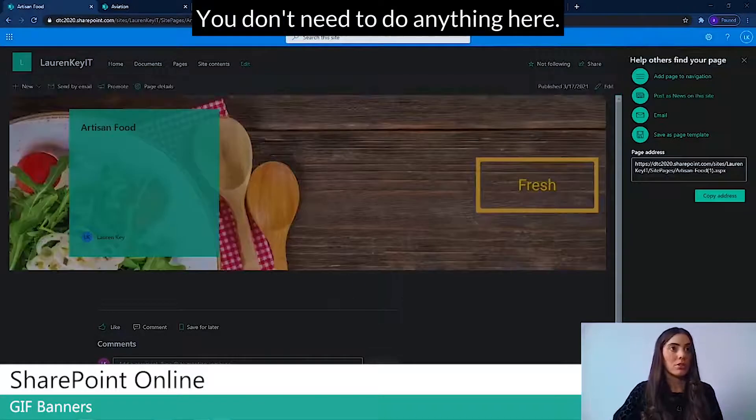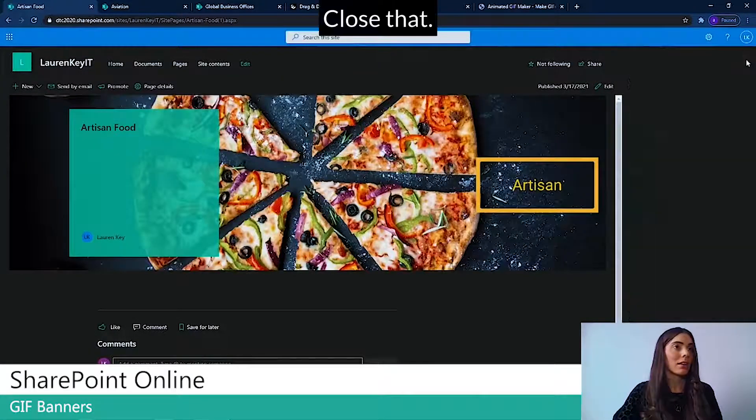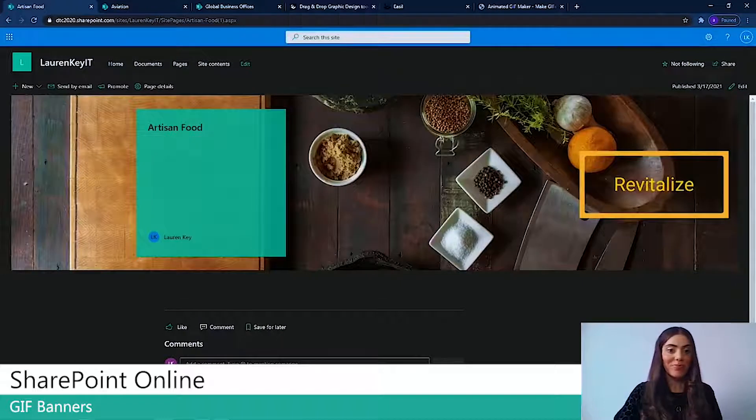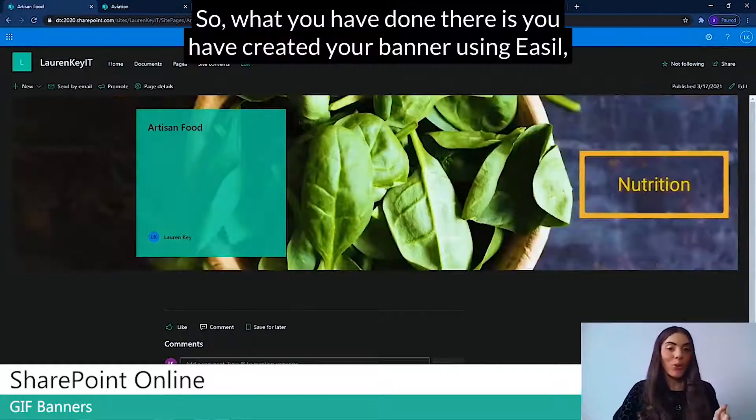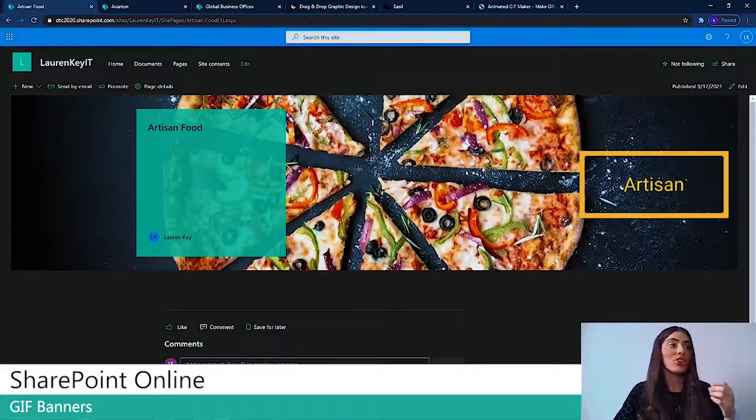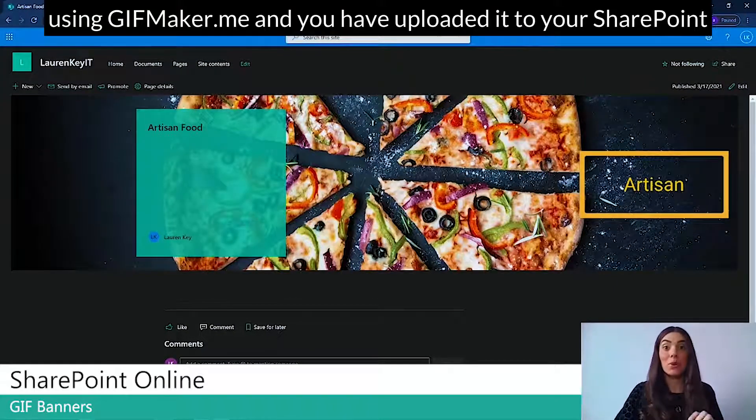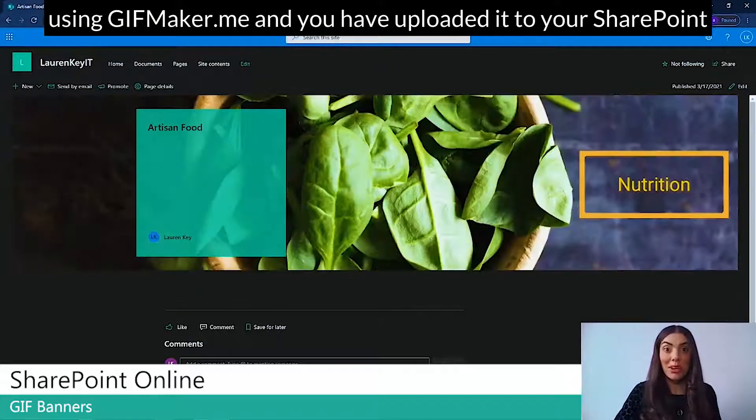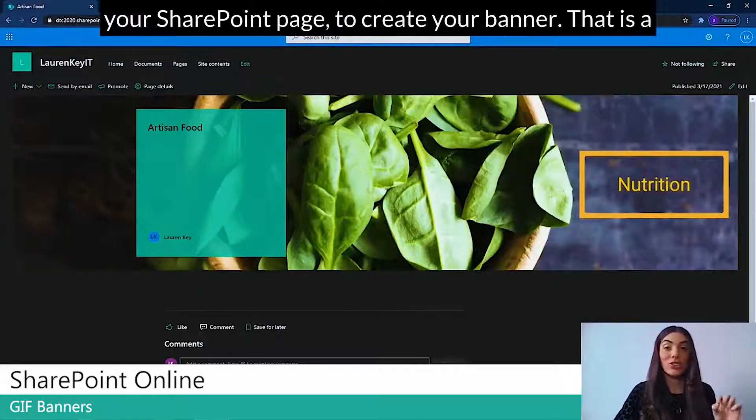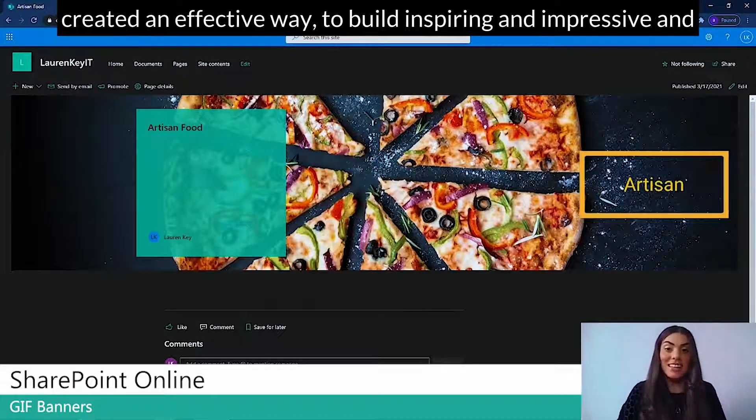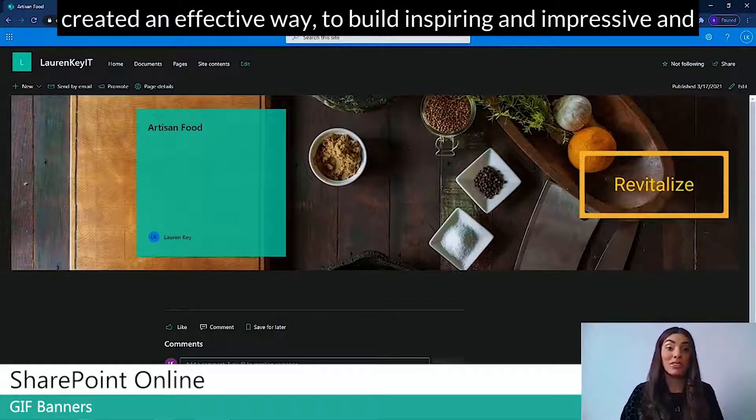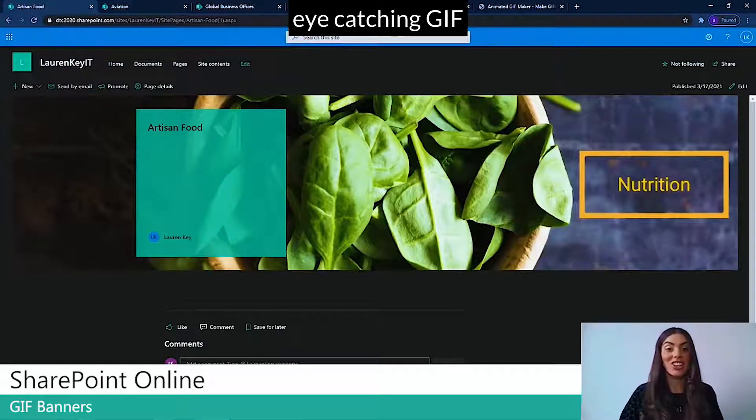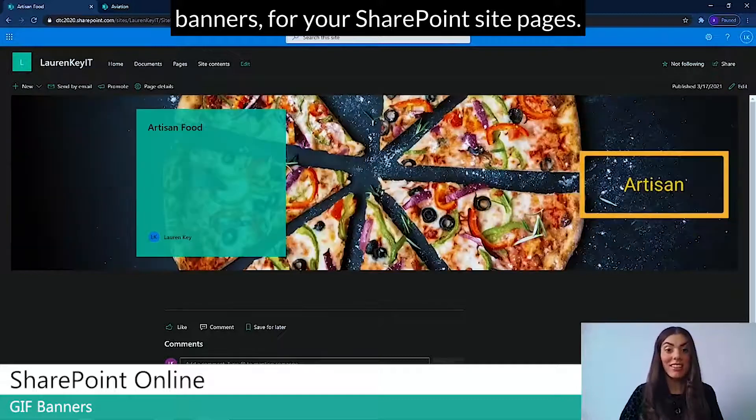You don't need to do anything here. Close that. There you have it. So what you have done there is you've created your banner using Easel, using GIFMaker.me, and you've uploaded it to your SharePoint page to create your banner. And that is a creative and effective way to build inspiring and impressive and eye-catching GIF banners for your SharePoint site pages.